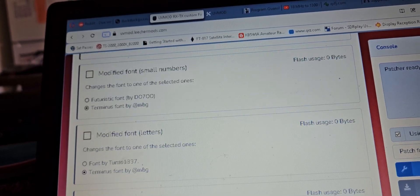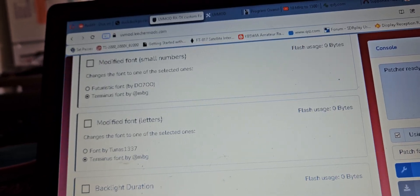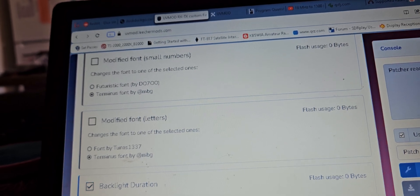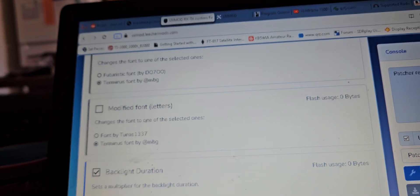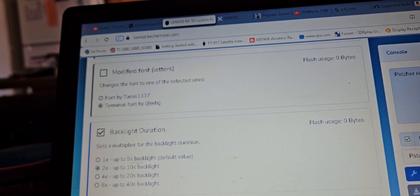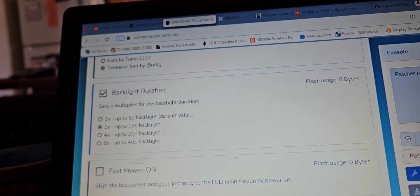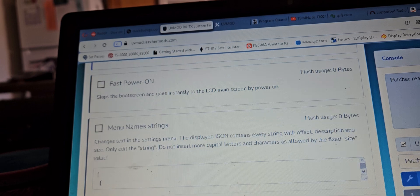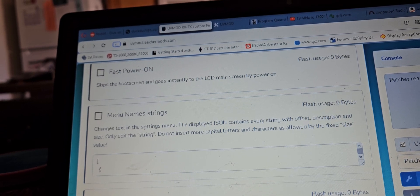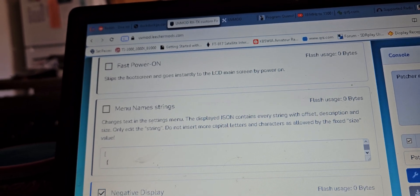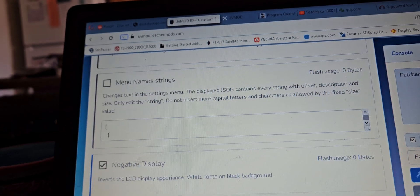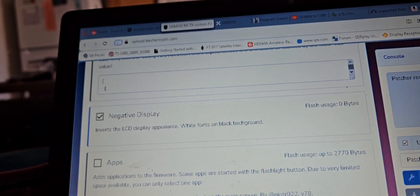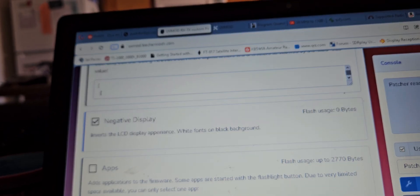The font, backlight duration. Click that because it doesn't stay on long enough. Fast power on skips the boot screen and goes instantly. Choose negative display. Let's try that. There we go.